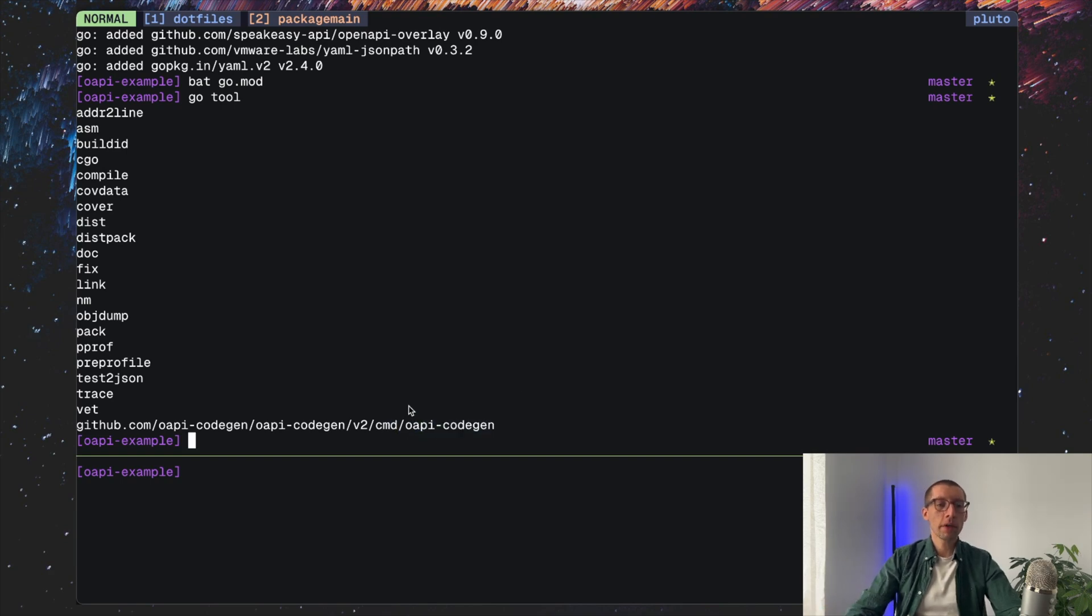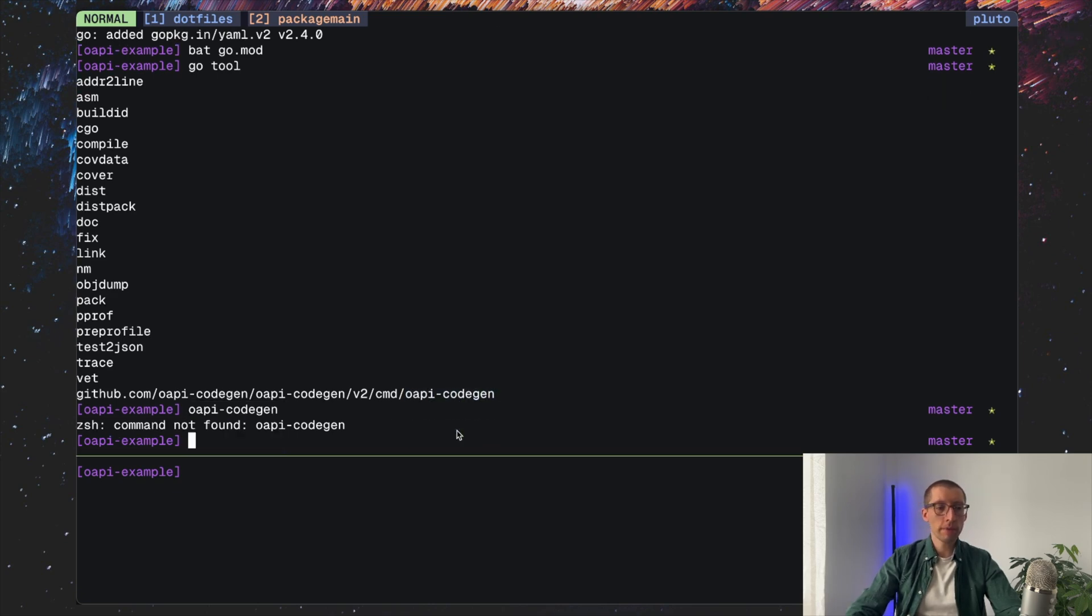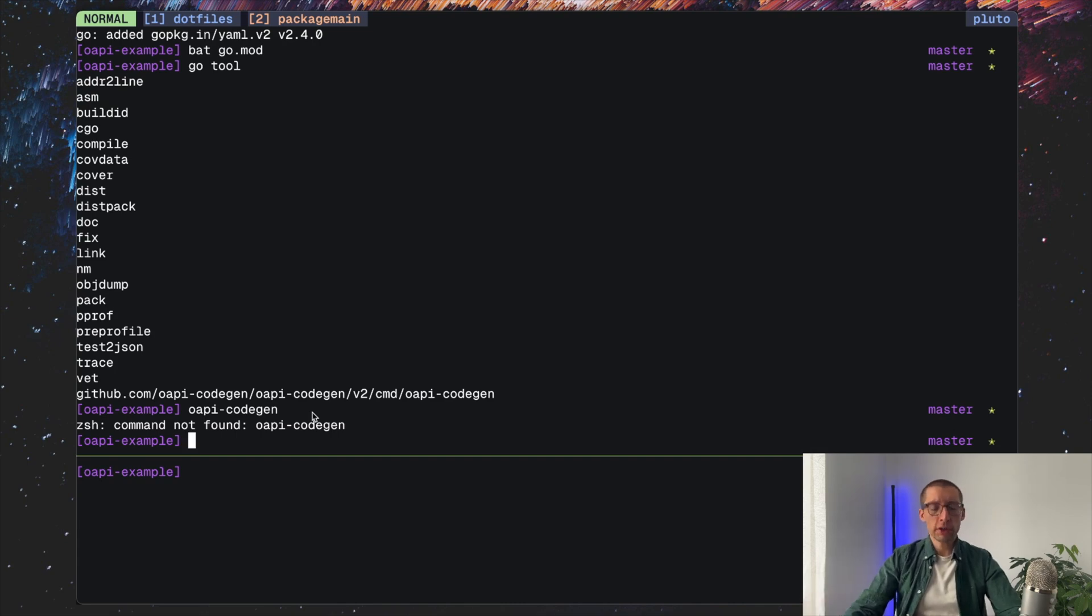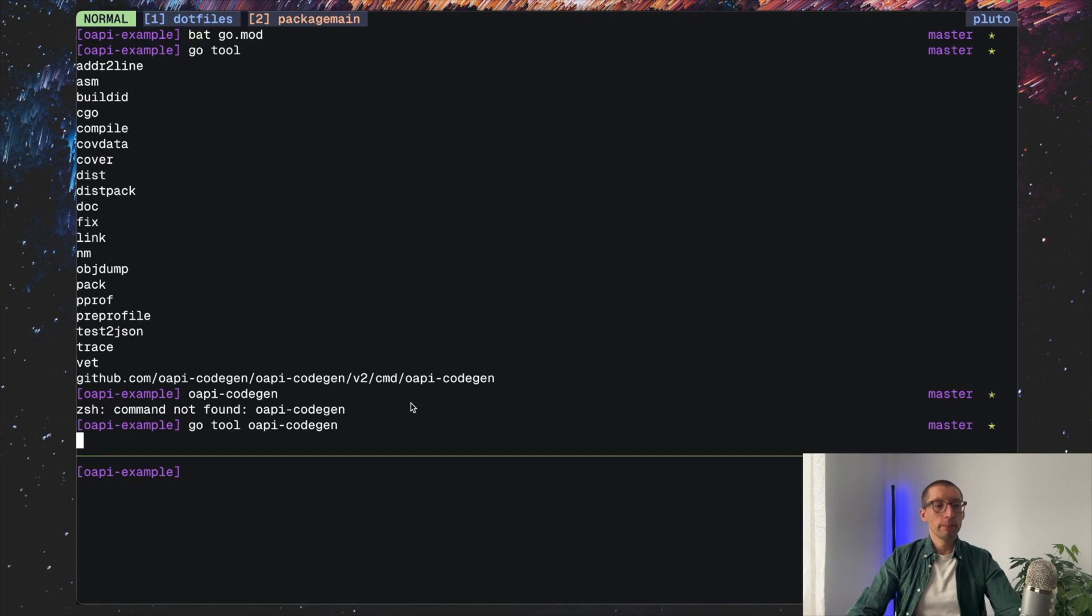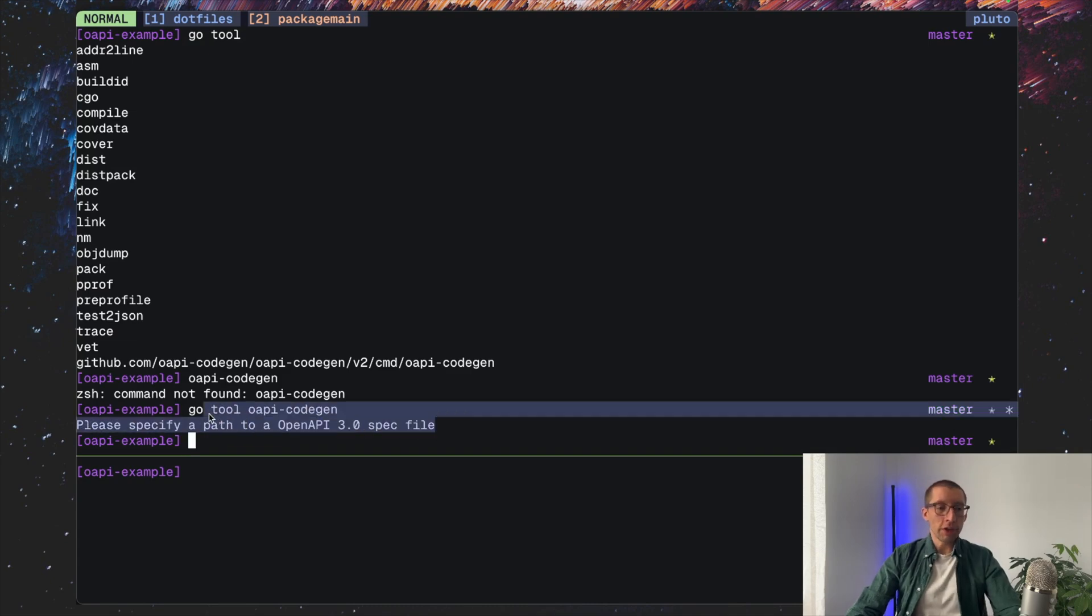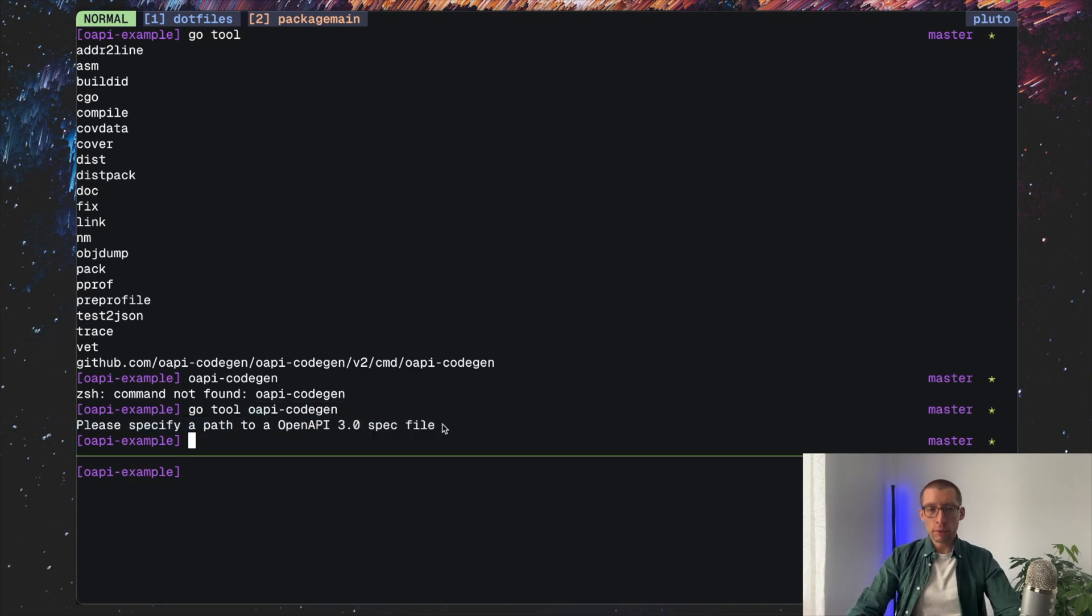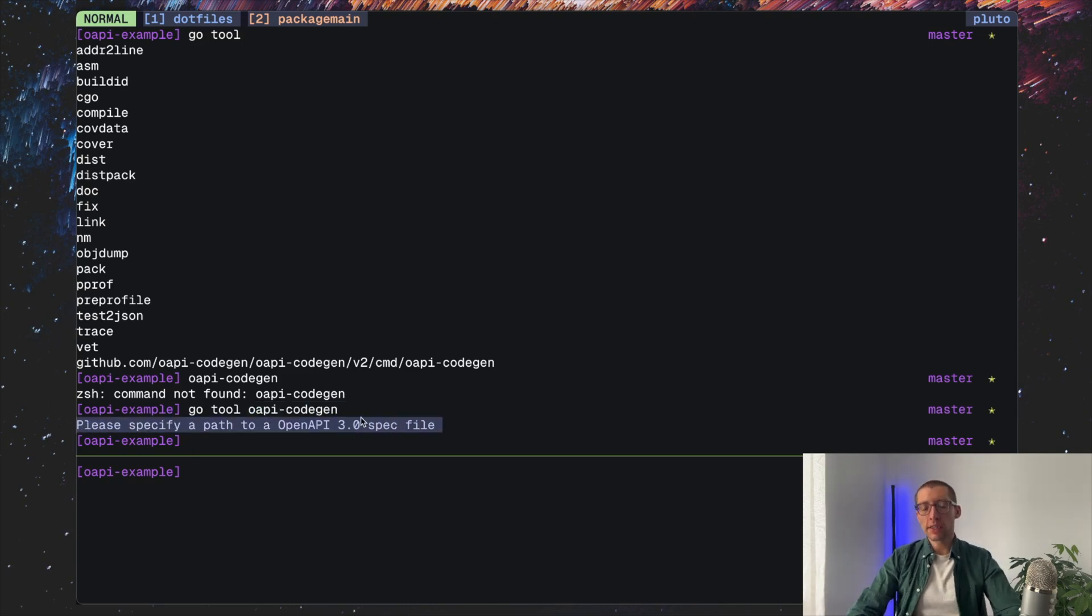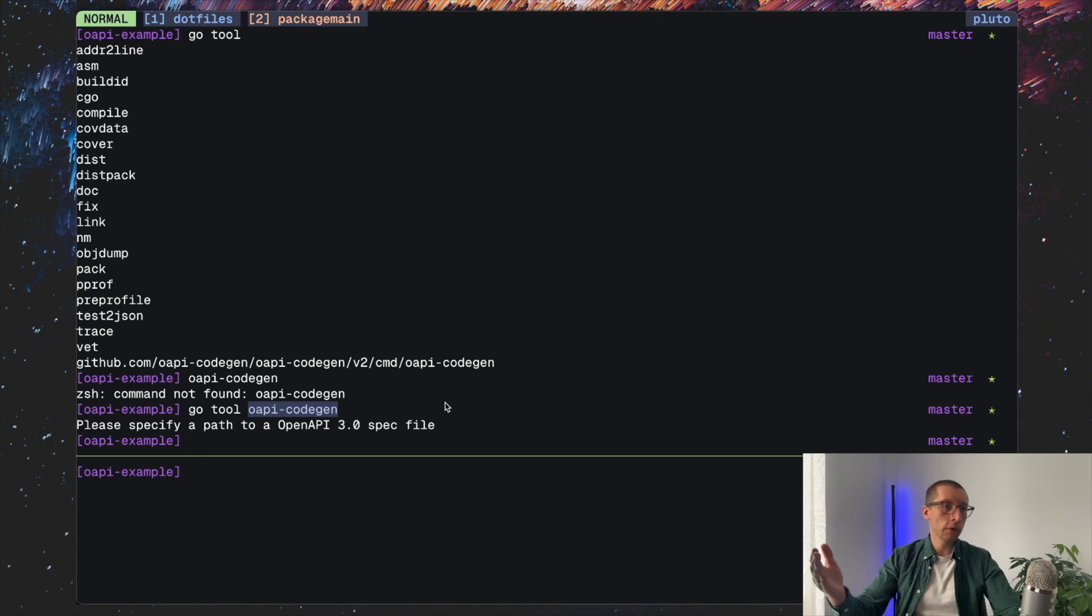Now OIP code gen is an executable and I don't have it installed globally on my host machine, as you can see. But because it's there in the Go project, we can call it as executable using Go tool and then the name of it. You need to specify the path to the OpenAPI file, which kind of confirms that the executable works. As you probably noticed, the first run is a little bit slow because what the Go build system does is it compiles this binary for the first time. The consecutive calls are much faster.